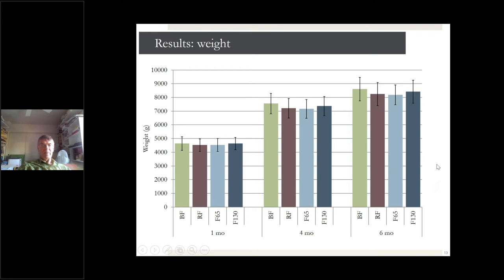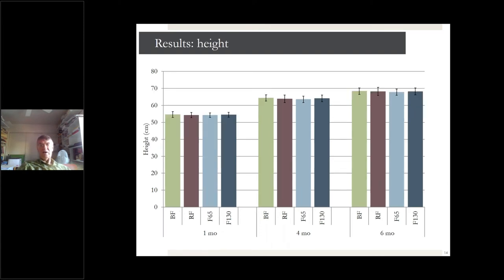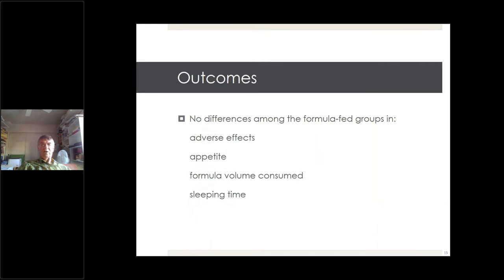There was always a trend of breastfed infants gaining a little more weight than formula-fed ones, but no significant difference between groups. Nor were there any differences in height at one, four, and six months of age. All infants grew normally. There were also no differences in adverse effects — very few occurred — and no differences in appetite, formula volume consumed, or sleeping time. Therefore, the formula with osteopontin was safe and adequate.